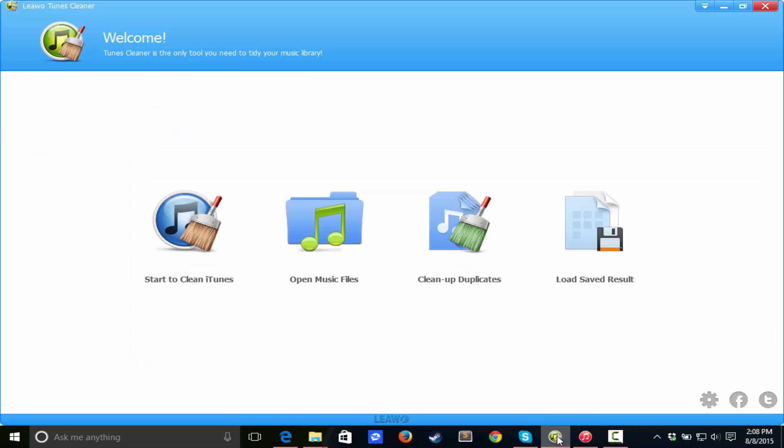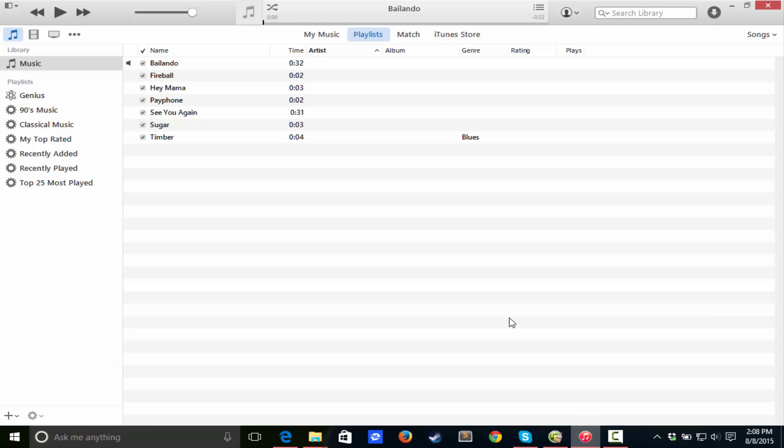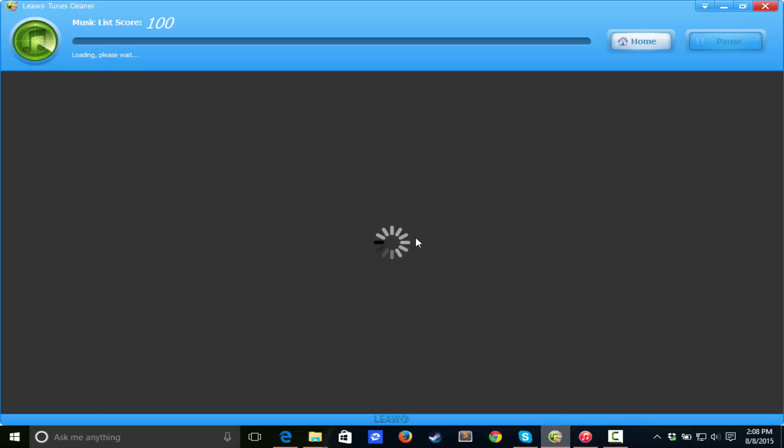So first of all, we're going to start up right here. Start to clean iTunes. Looks like something's happening over here, we're getting a little loading bar.